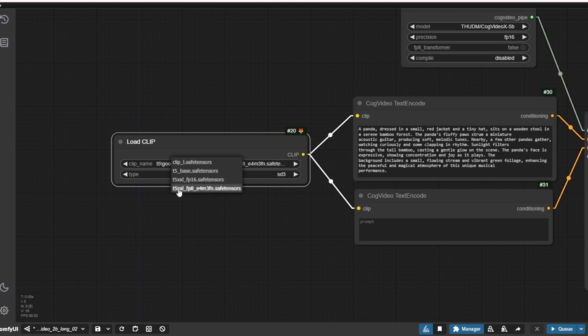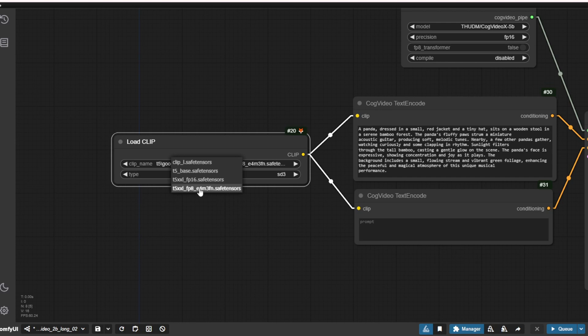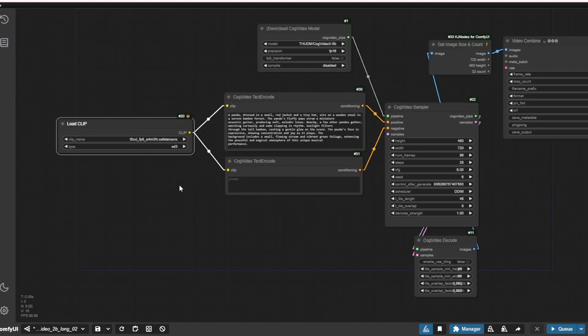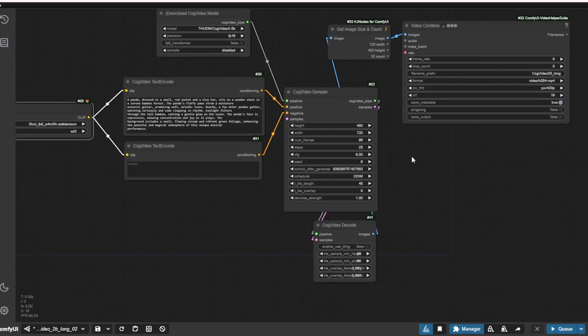So for the demo, I'll use FP8 only, just reducing some memory usage and things like that. Then after that, we're good to go. Just like what we used to do, just click the Q prompt and wait for the result, that's it.